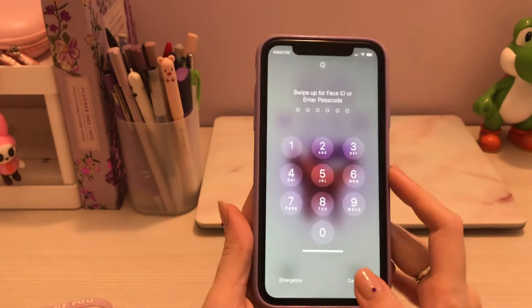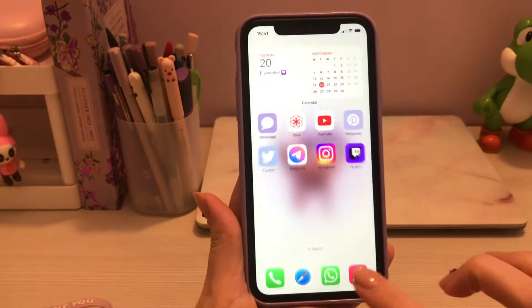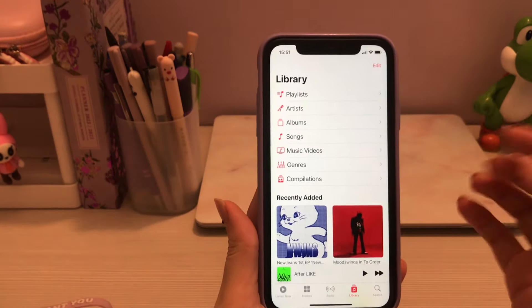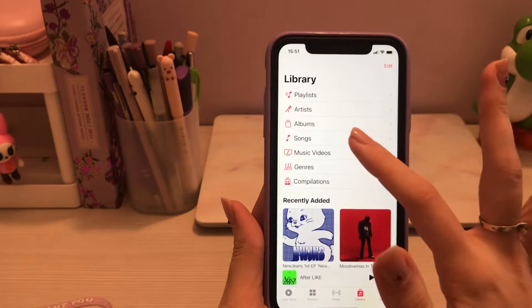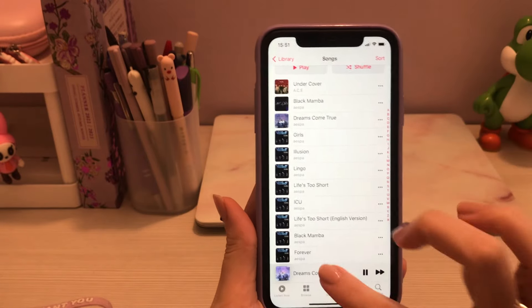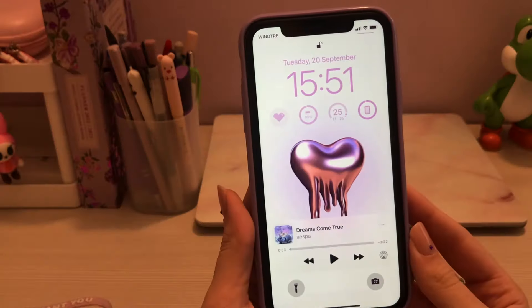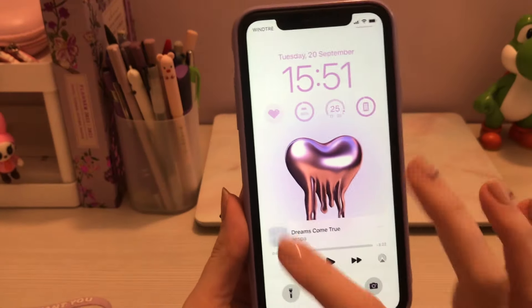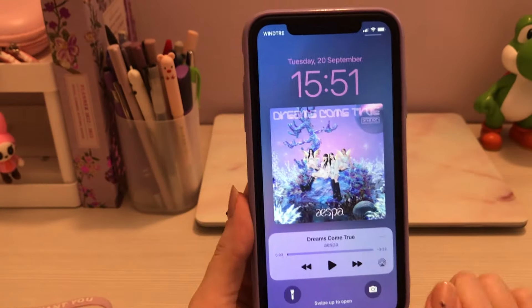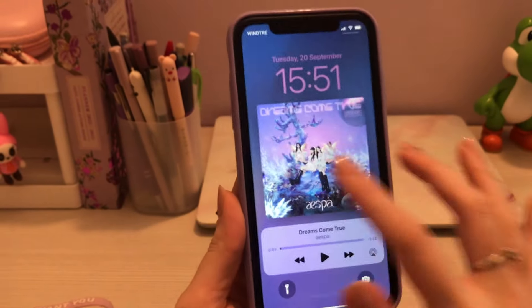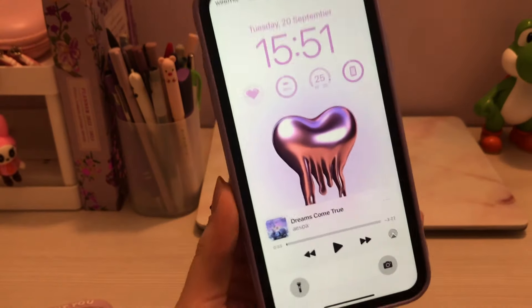Let's try with the music widget — let's try to find a cover that matches. Wow, oh my god! Looks good, looks good!